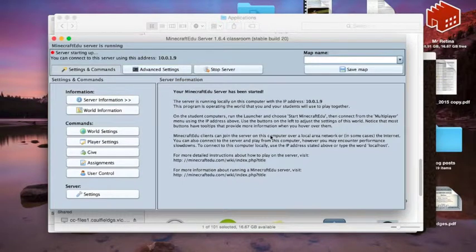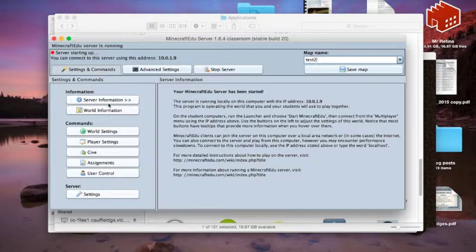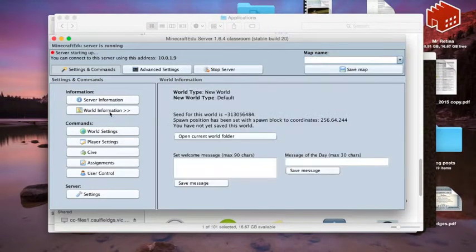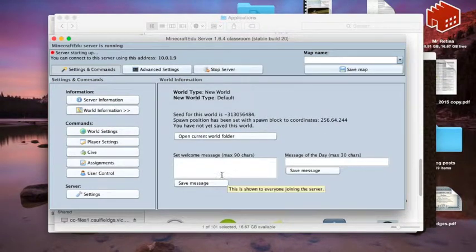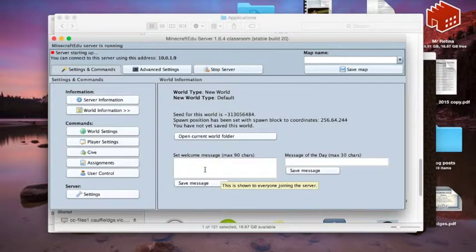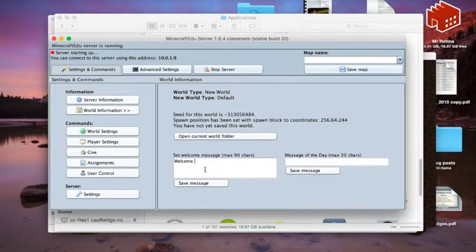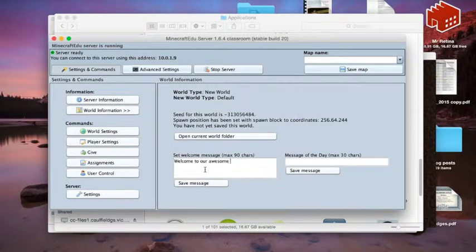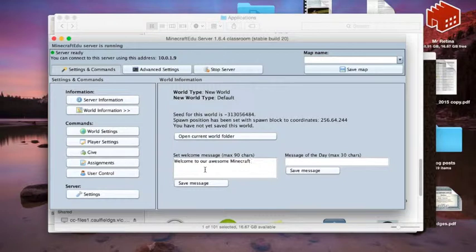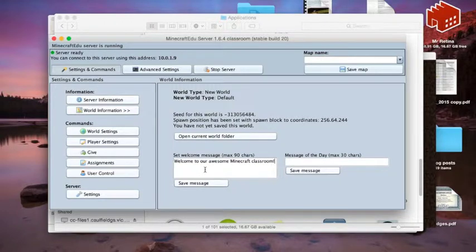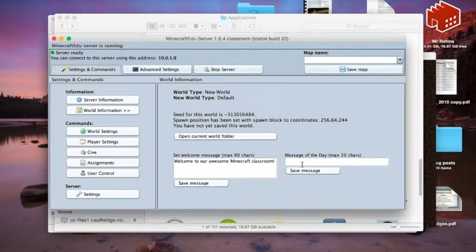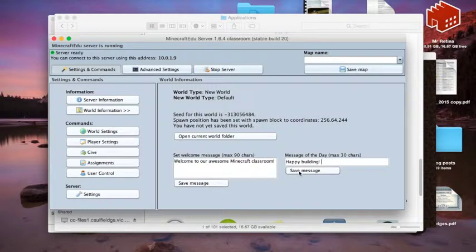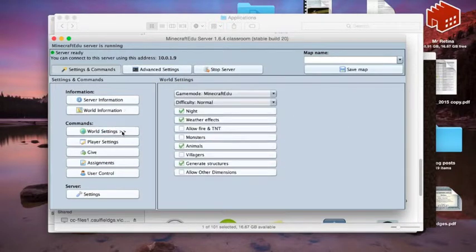The first one, we're going to call it test2, and we can go through our tabs and look at obviously some of, we can set a little welcome message to the kids, students when they come in. Welcome to our awesome Minecraft classroom, and we can have some message today, happy building, and so we save, we've got that, we'll come in when the students come in.